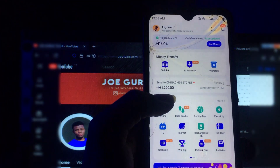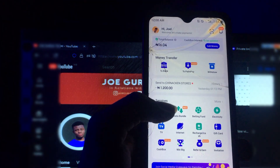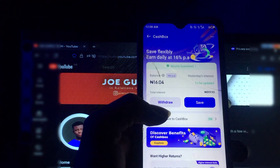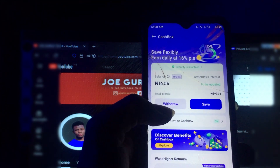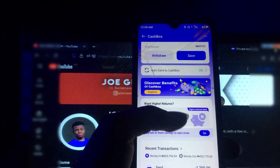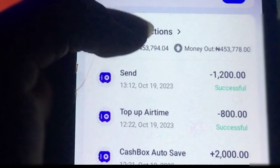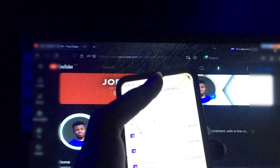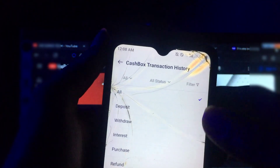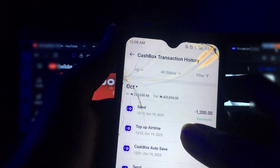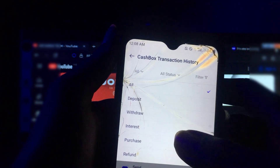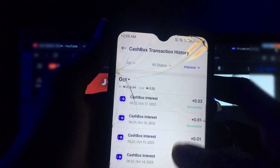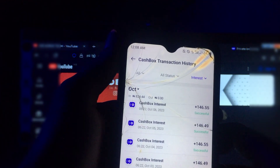What you're going to be doing to make money using Palmpay is very simple. You see your cash box — just click on your cash box. Once you click on it, scroll down and click on transaction history, then click on the filter and select interest. This was my payment as interest.